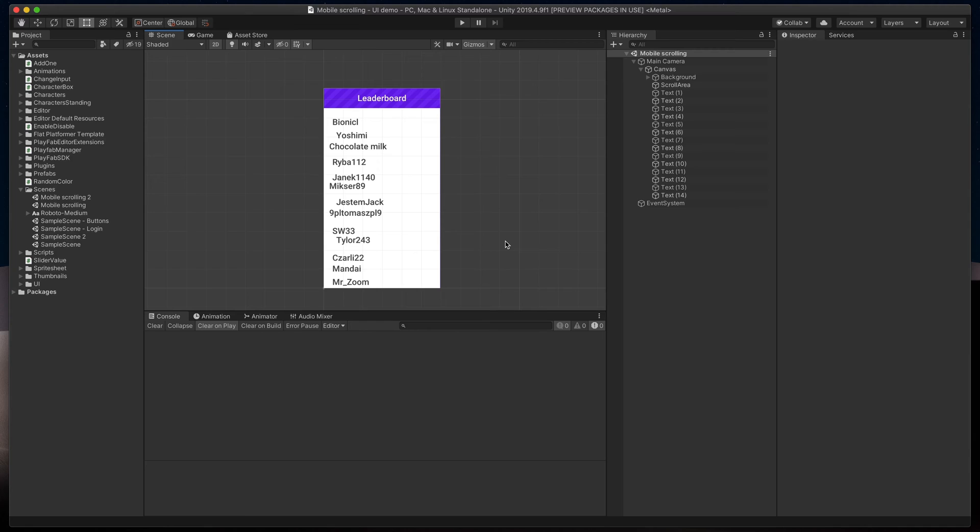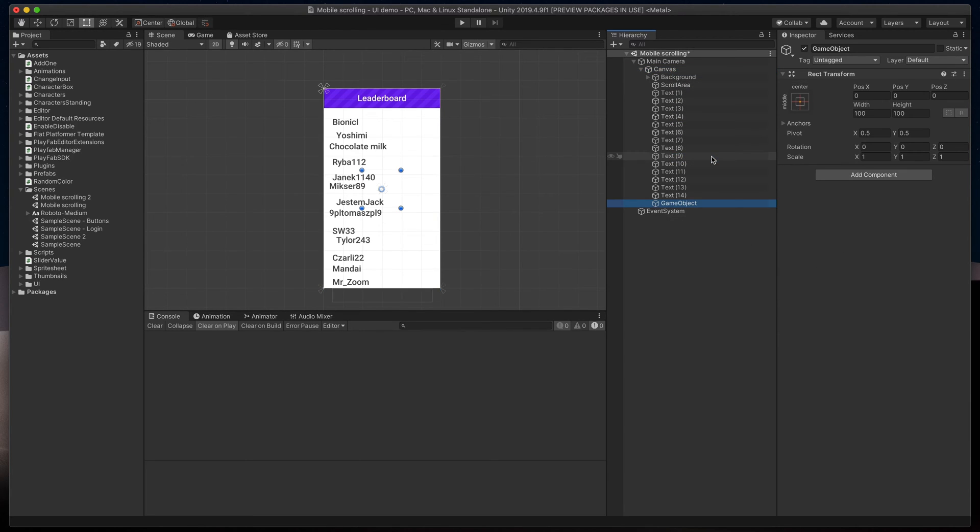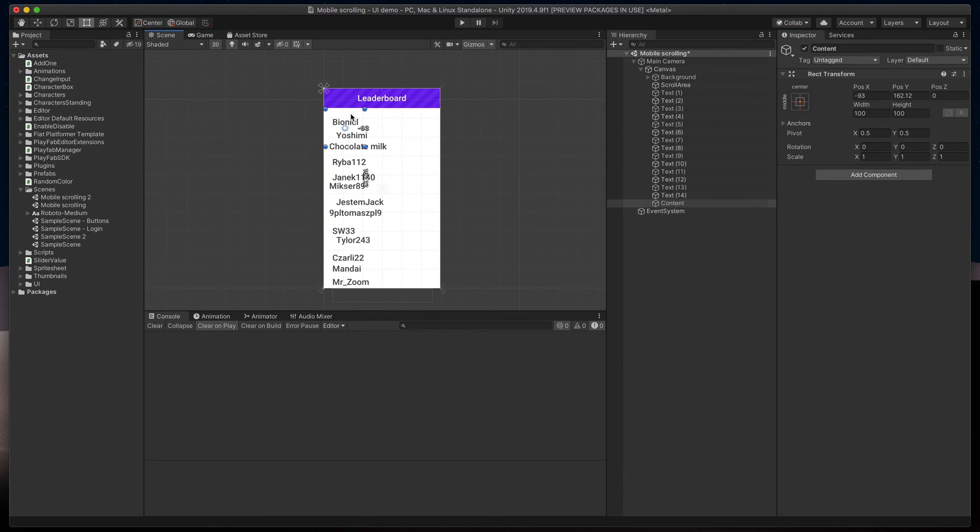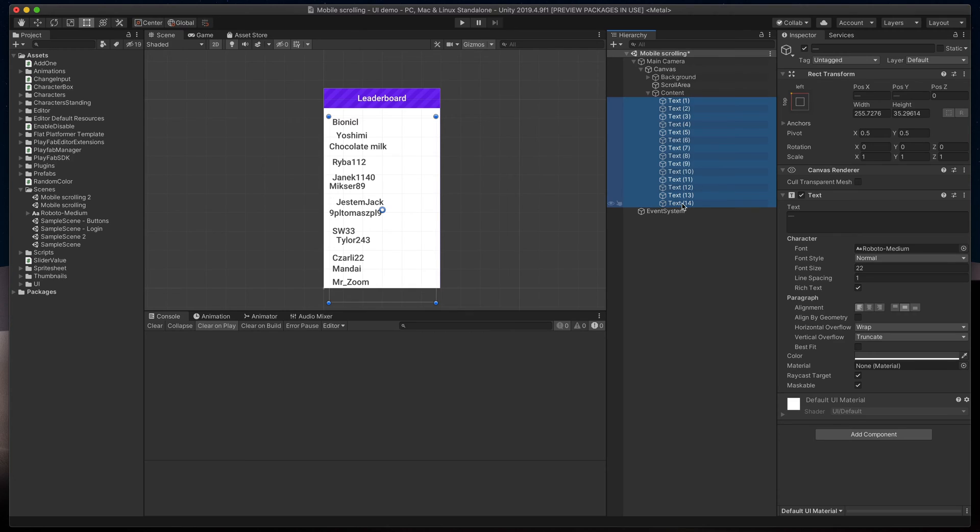The first thing we need to do is to put all of these text elements into one parent game object. Right-click on the canvas in Hierarchy and select Create Empty Game Object. Let's call it Content. Then resize it to fill the entire white space and select all text elements to drag them into the newly created object. Great!